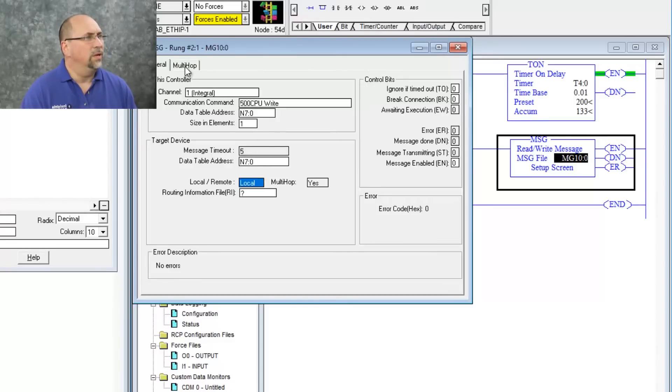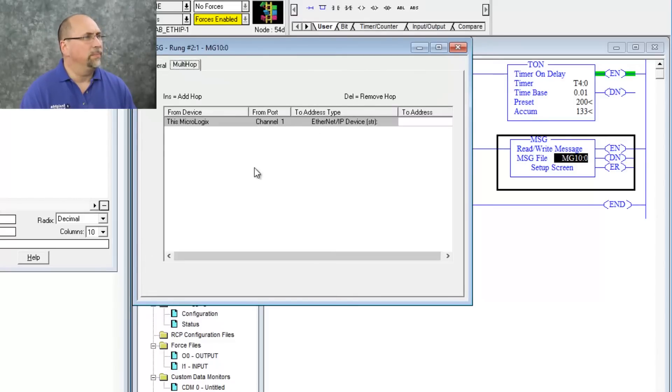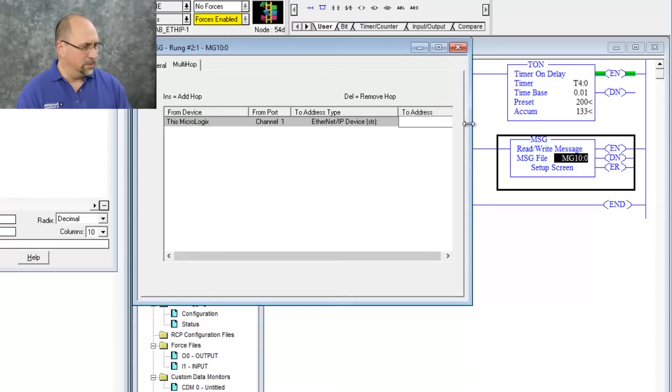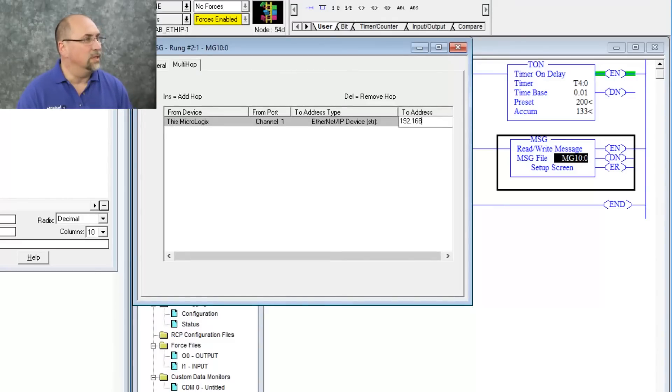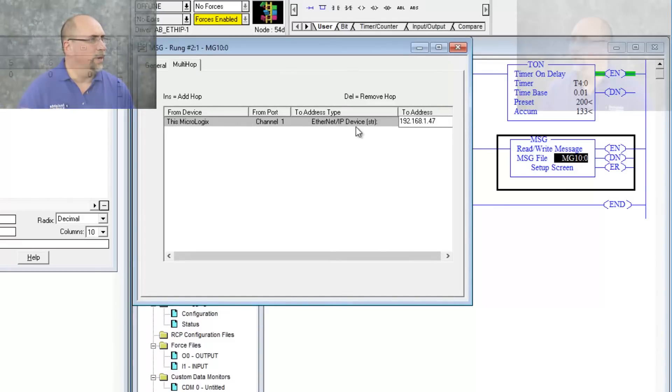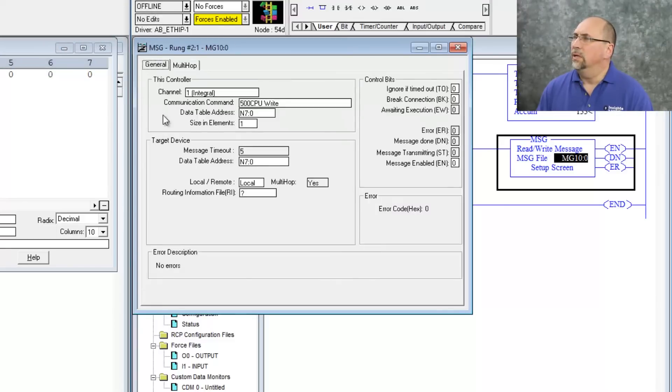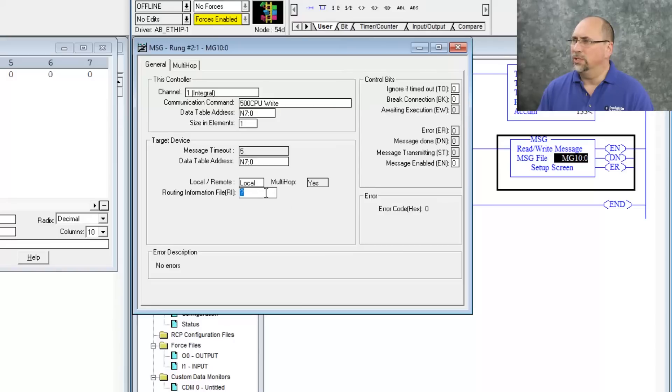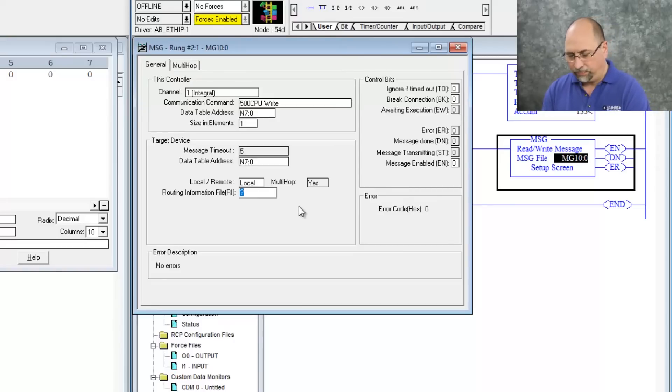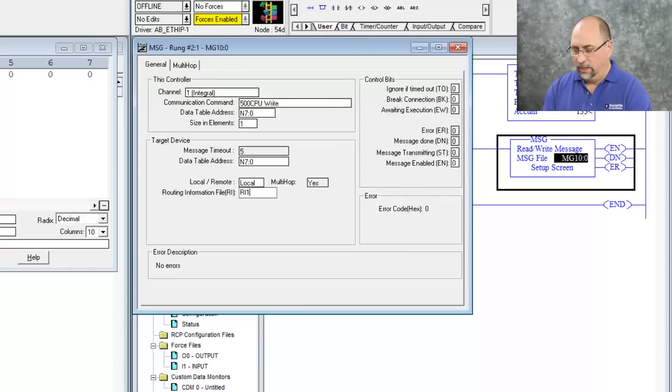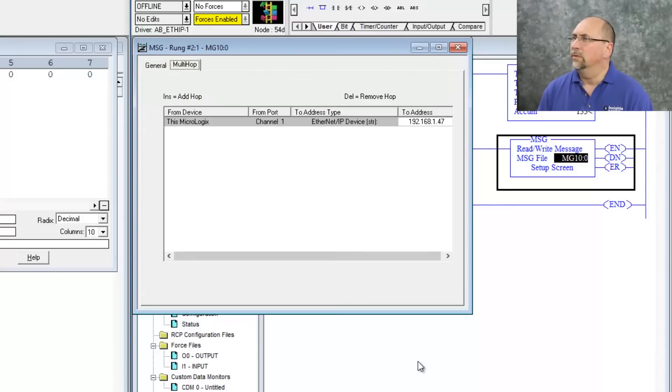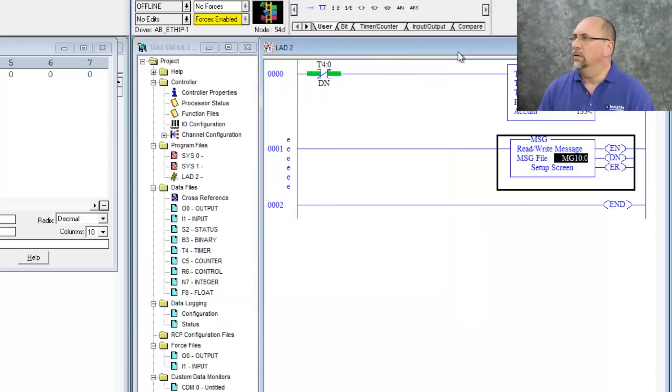And let's go over here to multi-hop. We'll give that remote PLC an address of 192.168.1.47. That's what my 505 is set to. And now it wants a routing information table. So let's go ahead and give that RI11:0. Okay. So everything's done here.